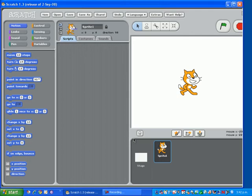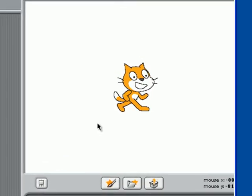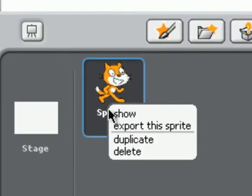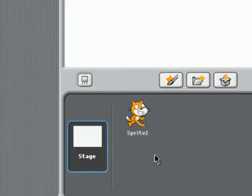Welcome to the Scratch tutorial where we will learn how to create a sprite. If you look in the center of your page, you will see there is a sprite already created. Go down to here, right click, and click delete.